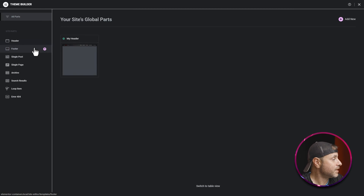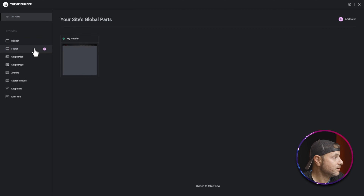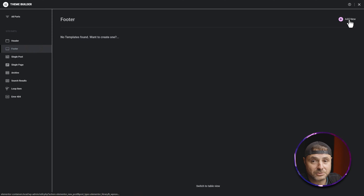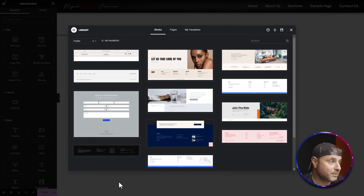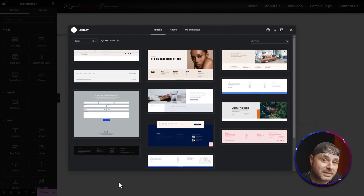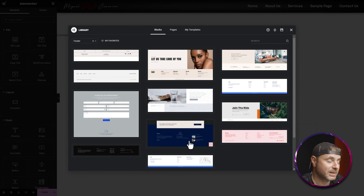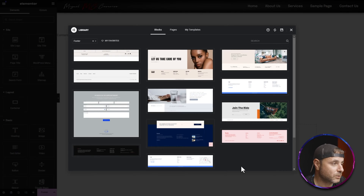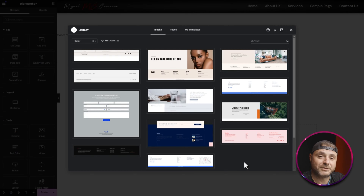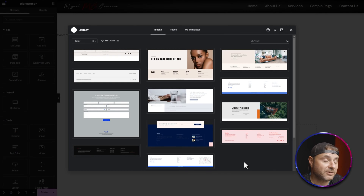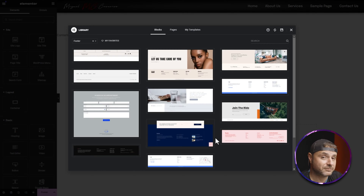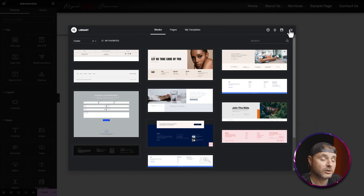Hover over the footer option and click the plus button to start creating, or click on it and select Add New in the top right. Once the Elementor web designer loads, the template library will pop up. Remember, this is ProElements and not Elementor Pro, so you won't have access to Elementor's template library — that's part of their pro version. We're going to custom-make our footer from scratch, so just close this window.